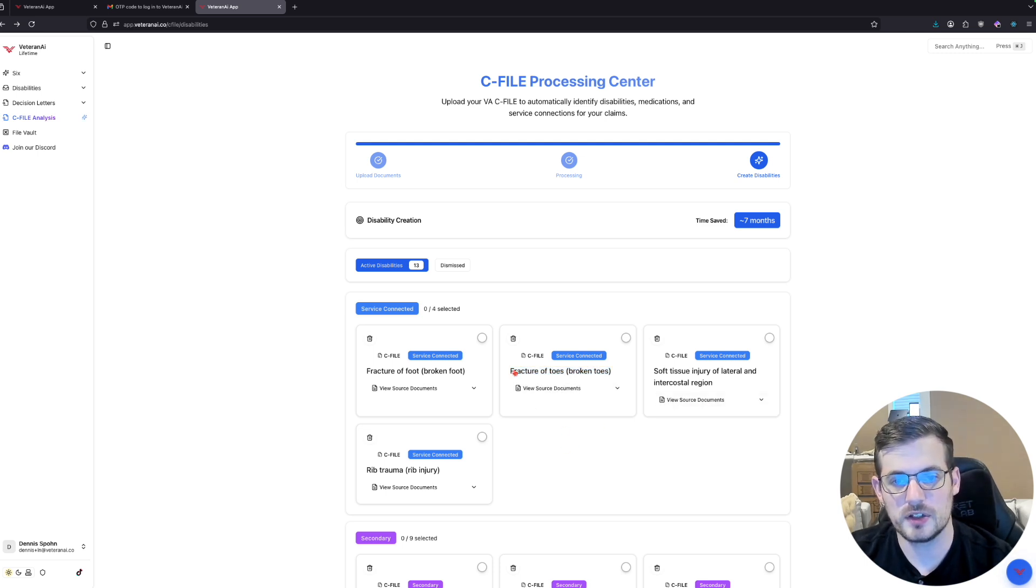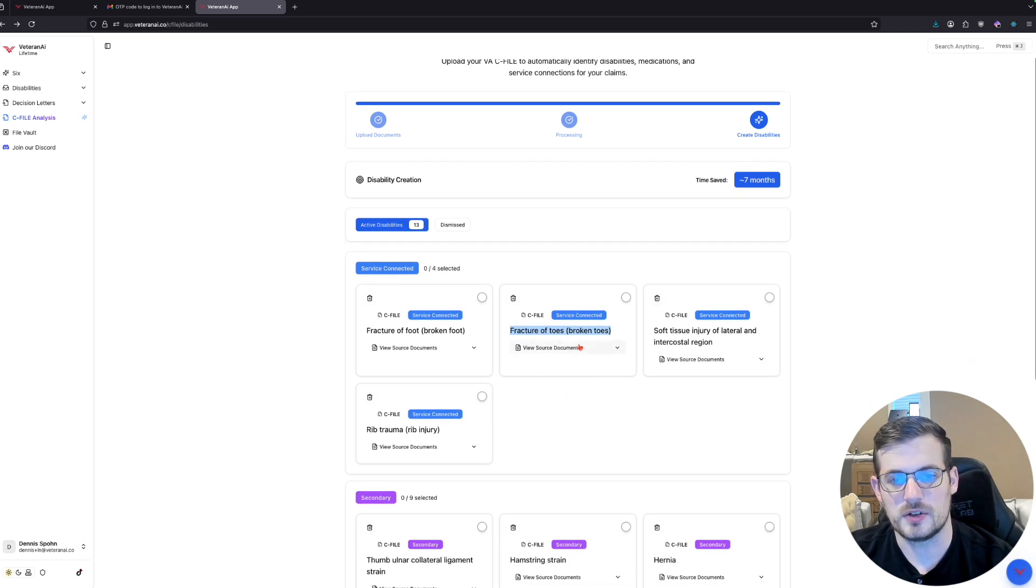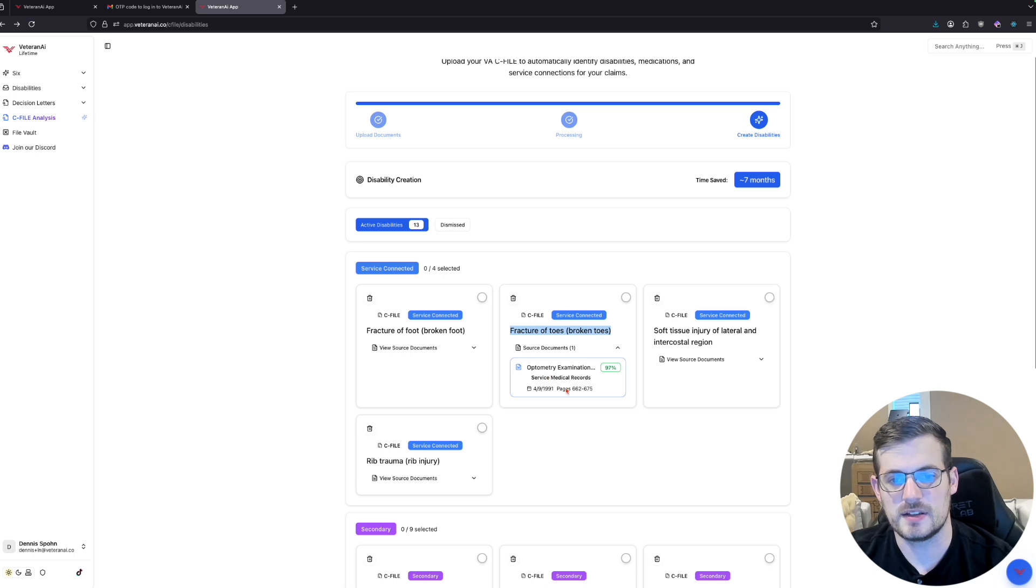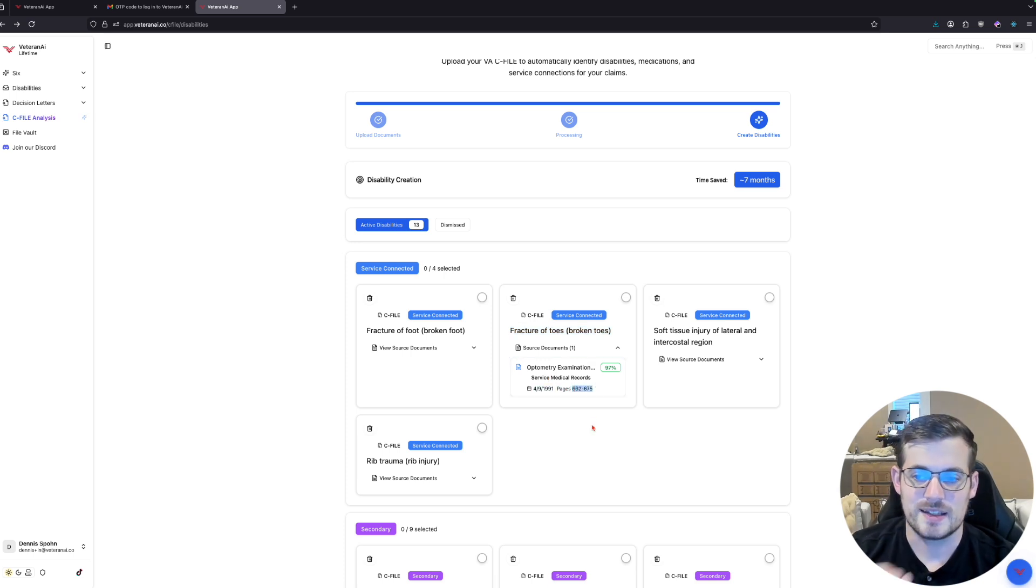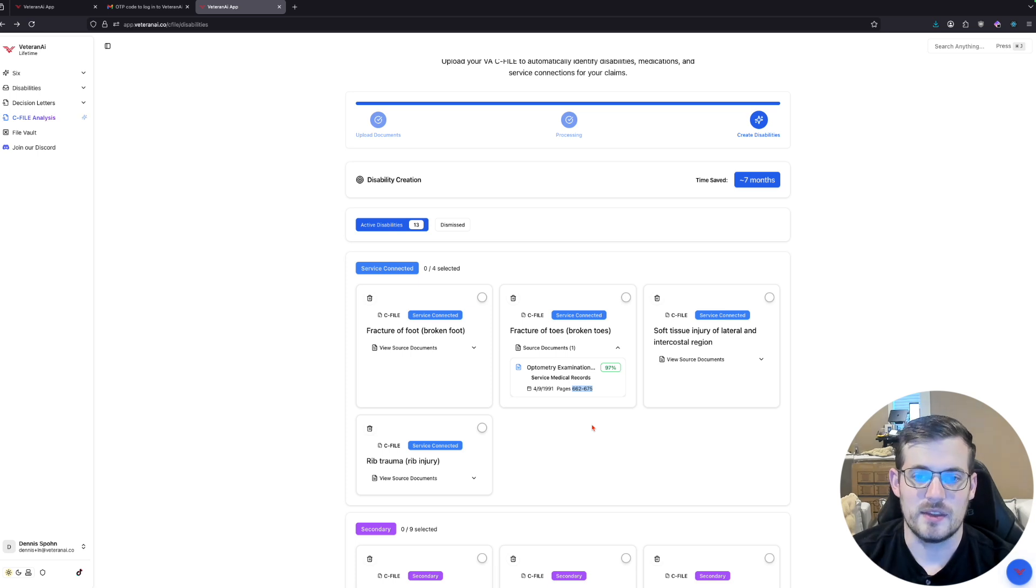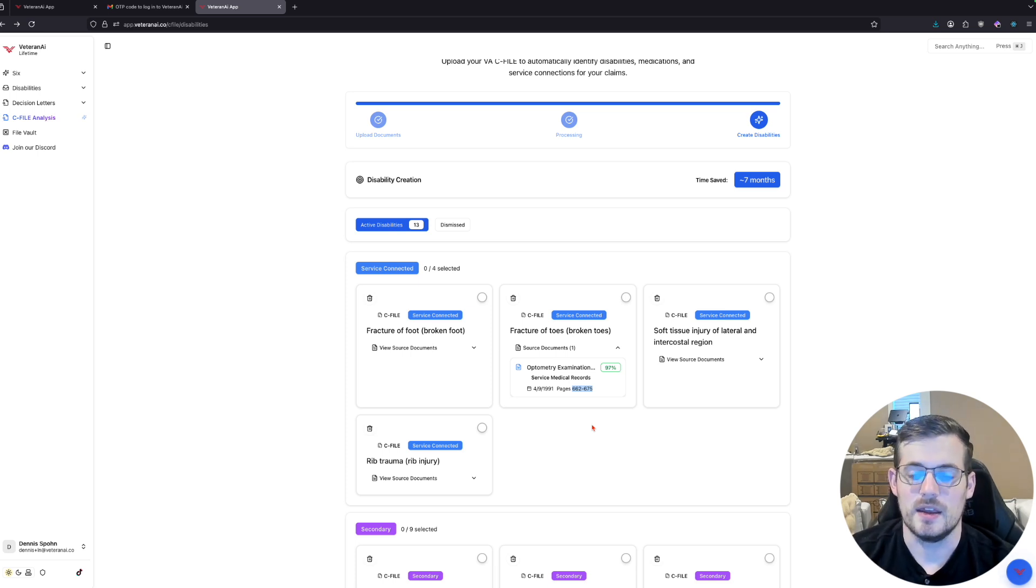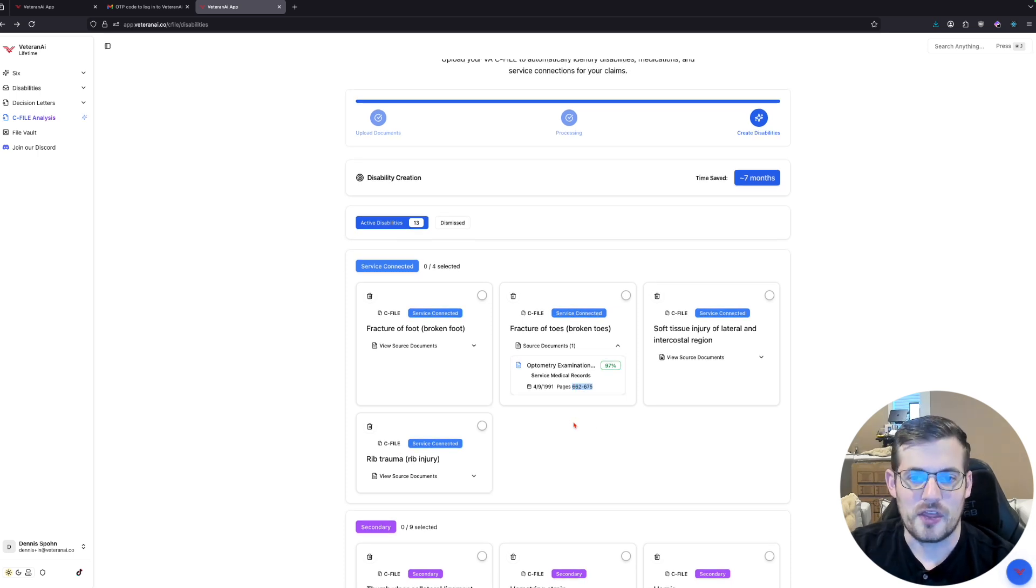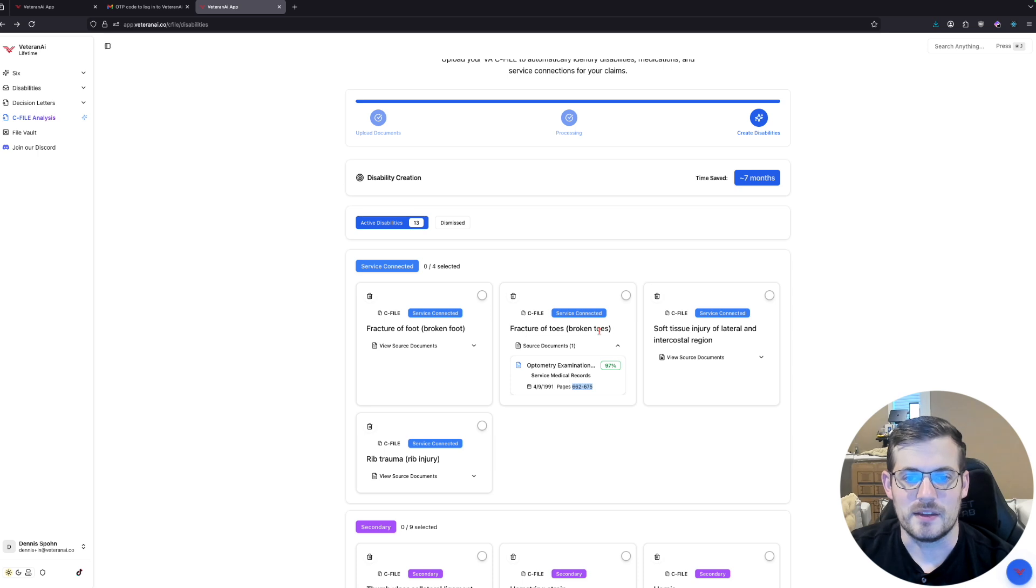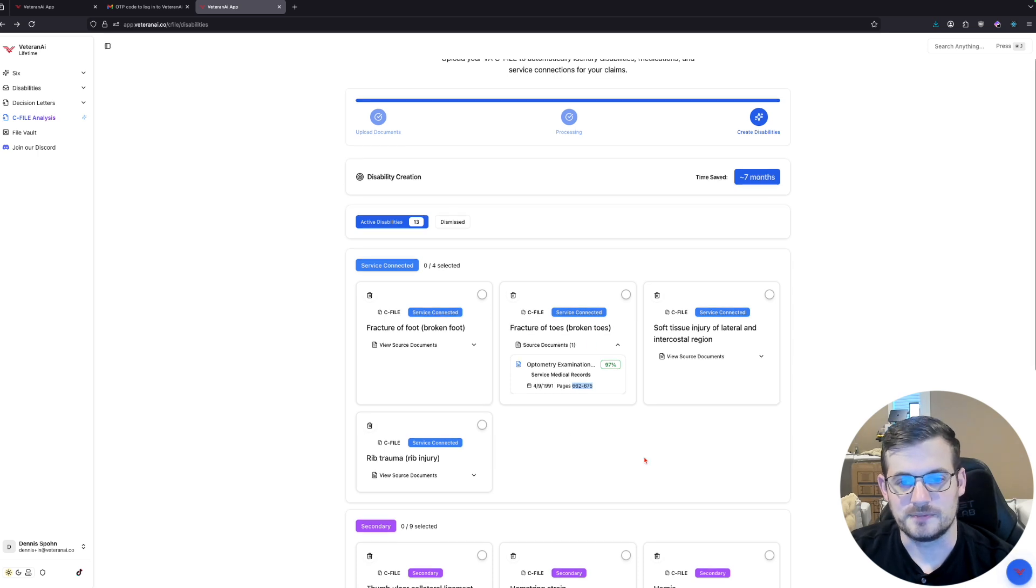The other thing is you can look here, let's look at the fractured toes and you can see the source document is right here. Okay, so that is a single medical file within this entire VA C-File. Much easier than going through the quite literal thousands of pages to validate this happened.